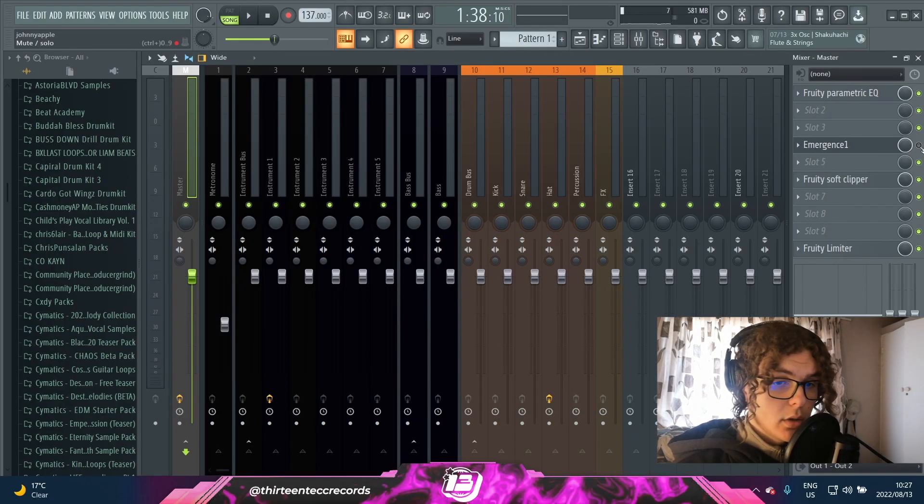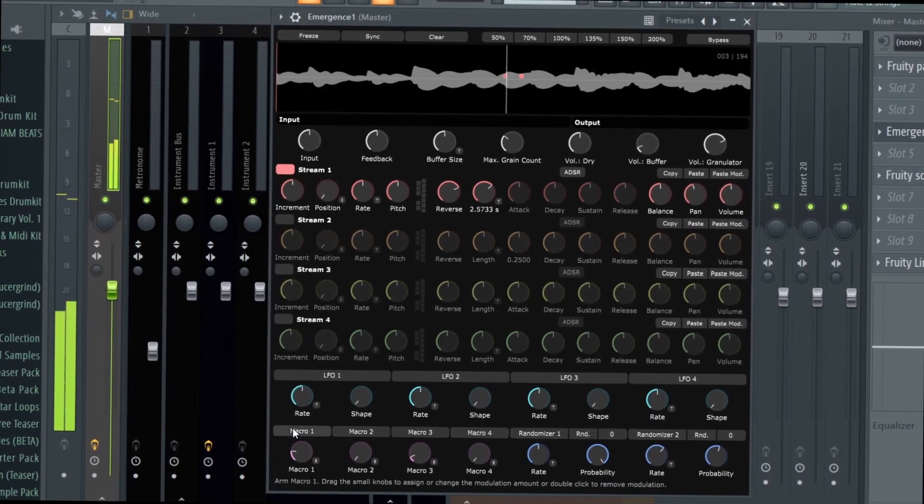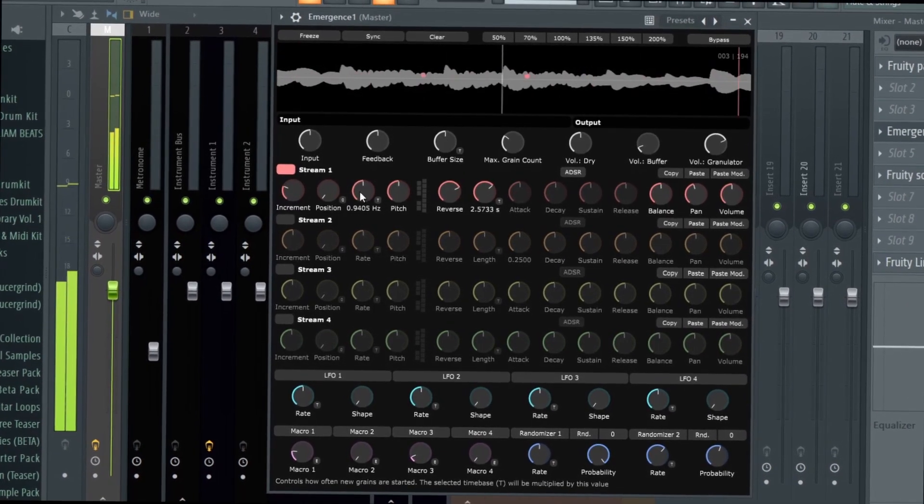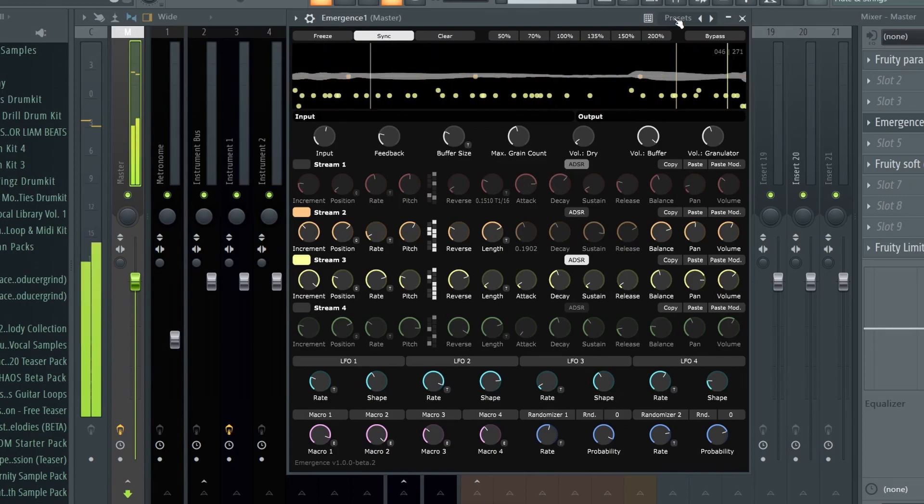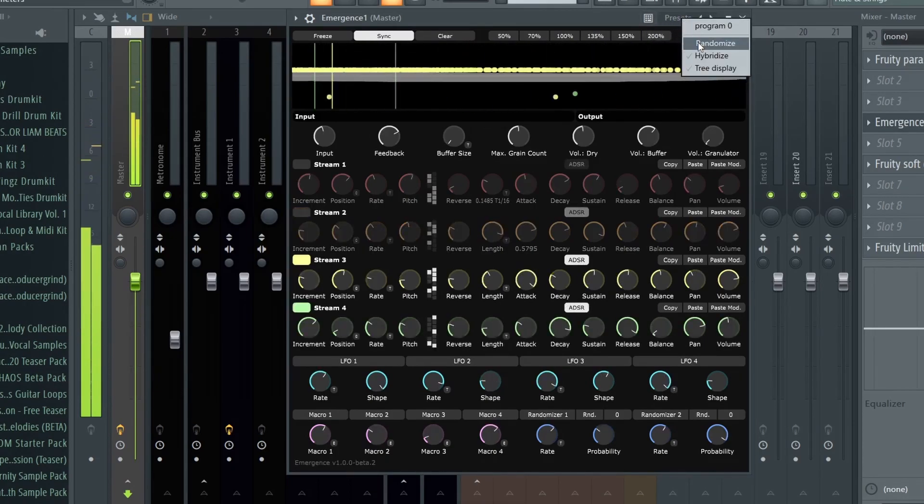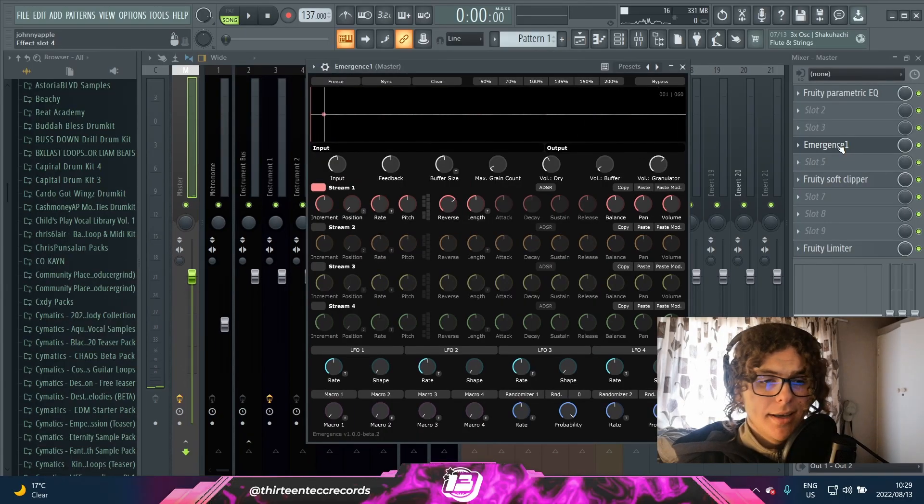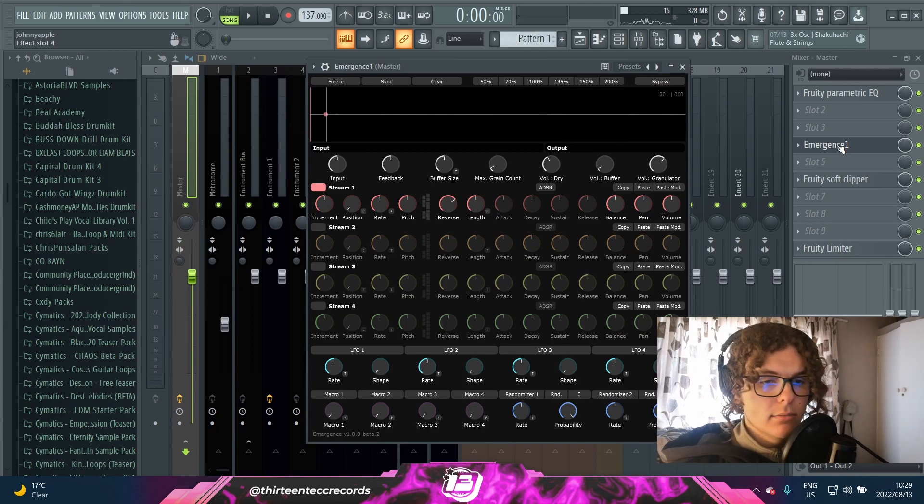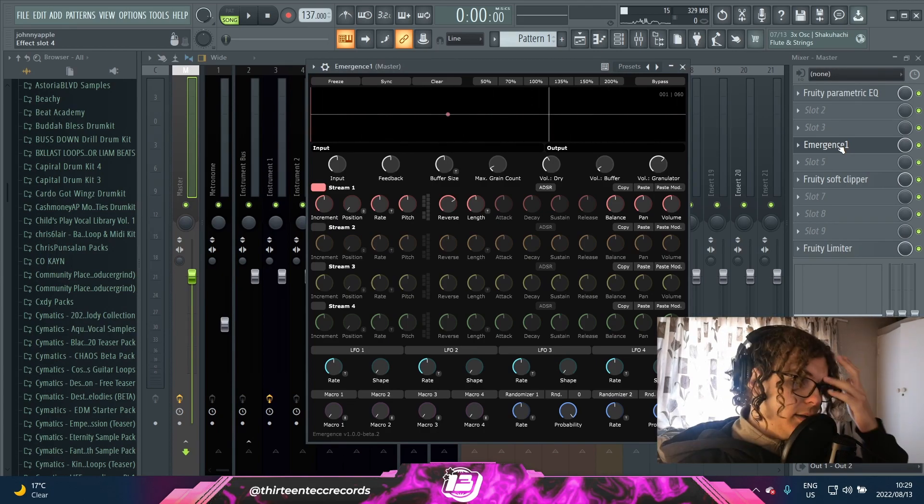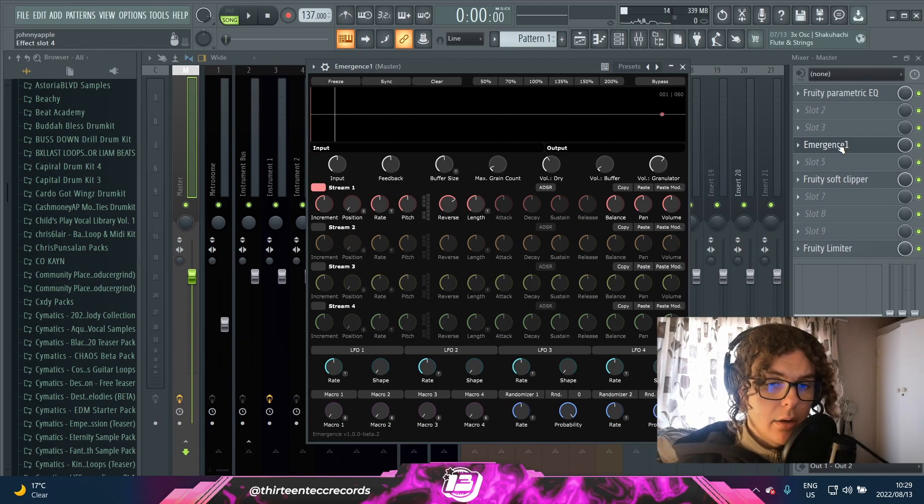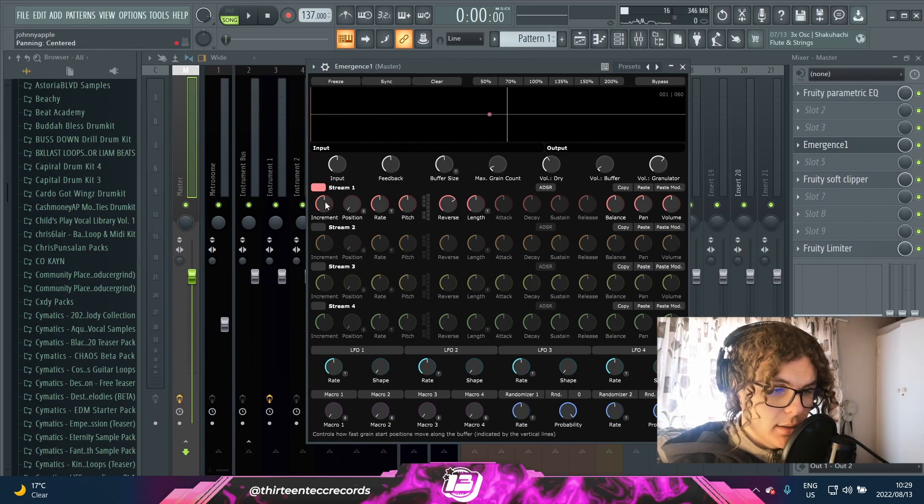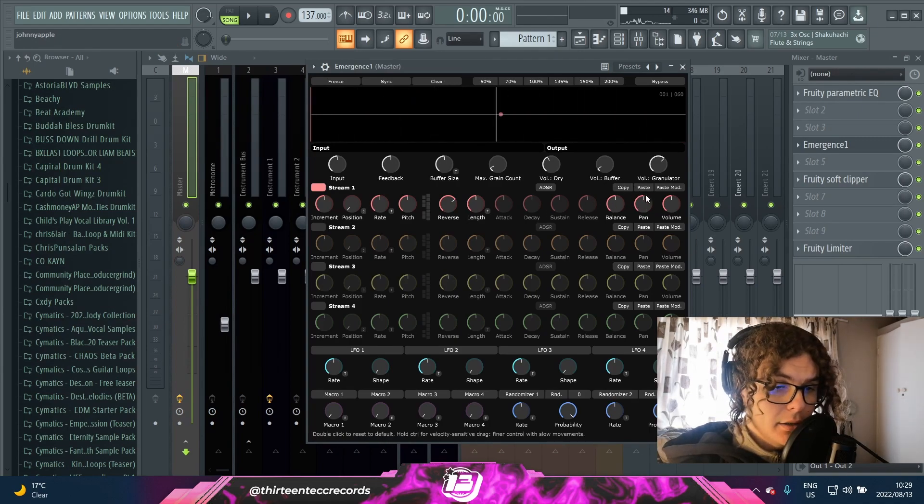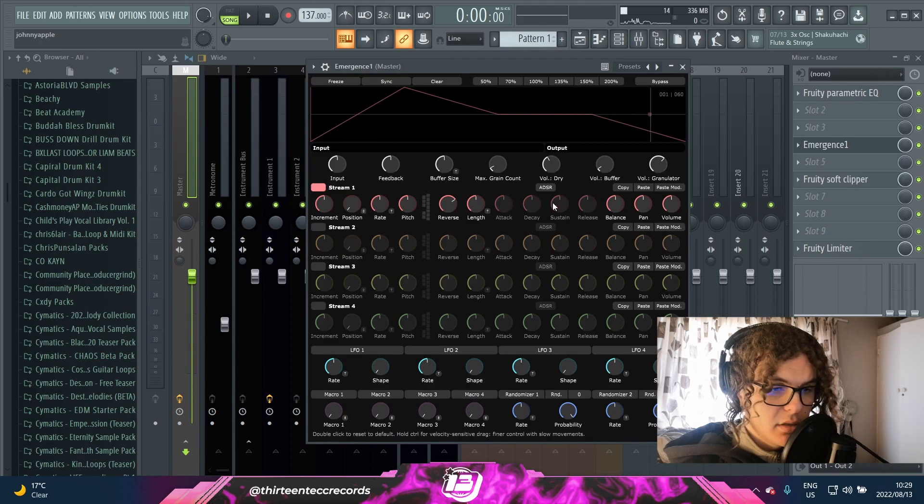And this is how it sounds with Emergence on. So as you can hear, super chaotic, super random, just a bunch of random ear candy that just works with some bounces. I think the main thing with this plugin is just exploring.